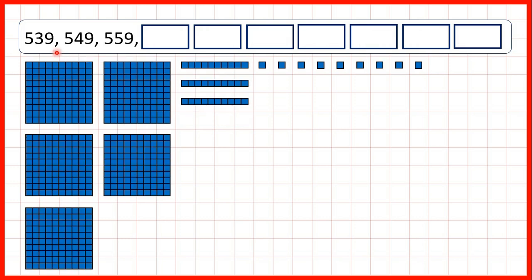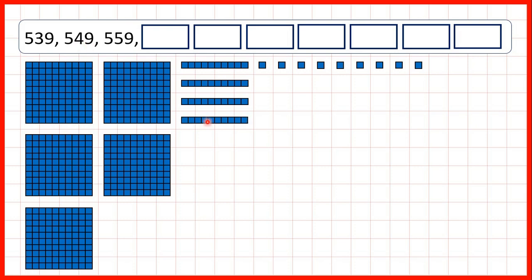Now, we start with 539. So that's 5 hundreds, 3 tens, and 9 ones. We're counting in 10s. So, if we add a tens block each time, we have 549, 559,